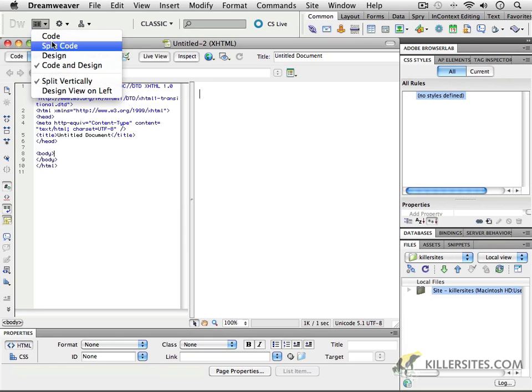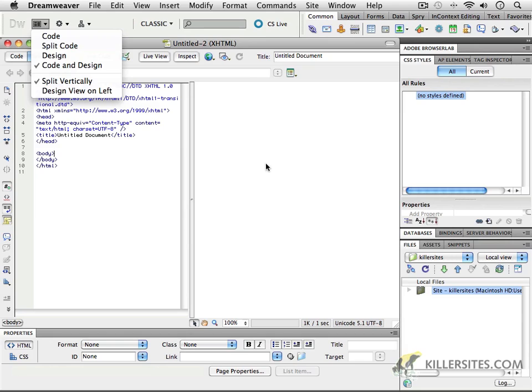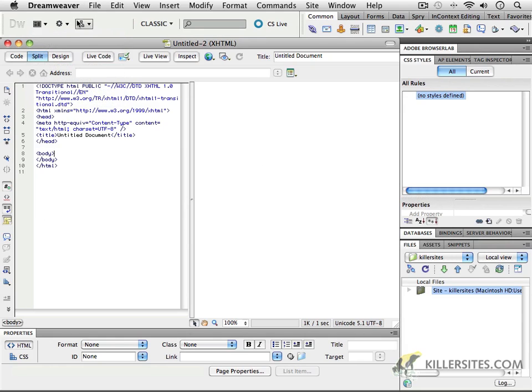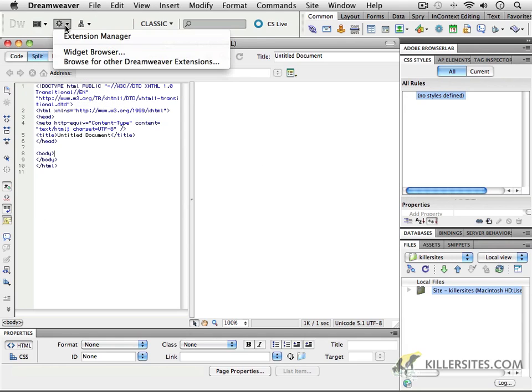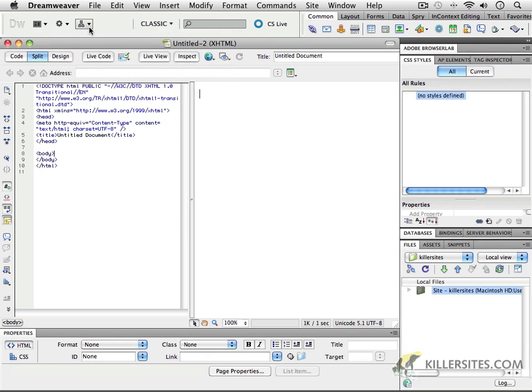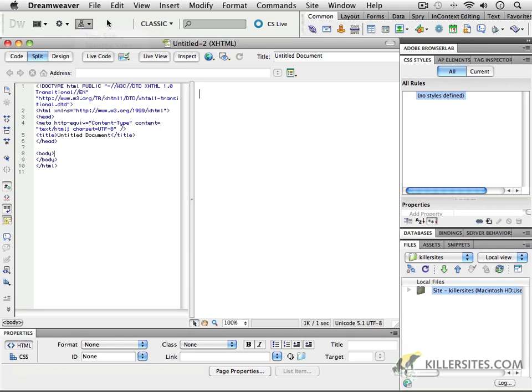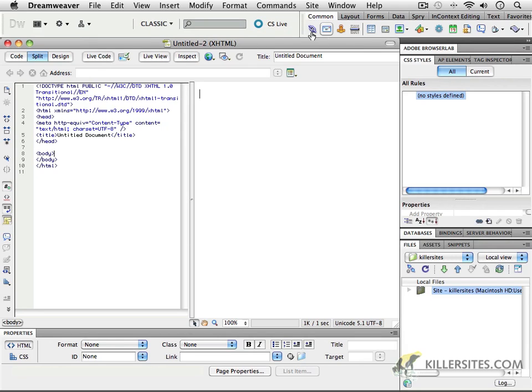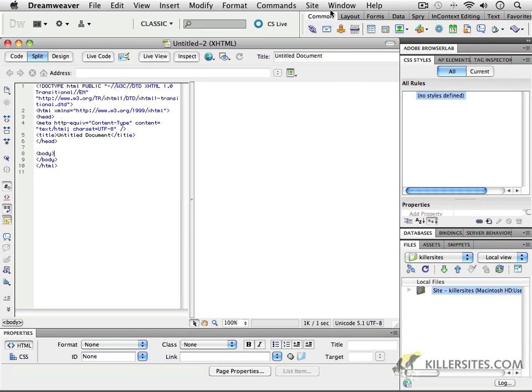We can choose from a number of different ones and we can decide whether or not we want to have our code and our design views right next to each other. There's also elements here like being able to extend Dreamweaver with the extension manager, which of course we'll talk about later. And there's also the abilities of defining sites and managing your sites. But that's something that we're going to be discussing in the next video as well. There's also means of searching and CS Live is a service that we'll discuss in the future.